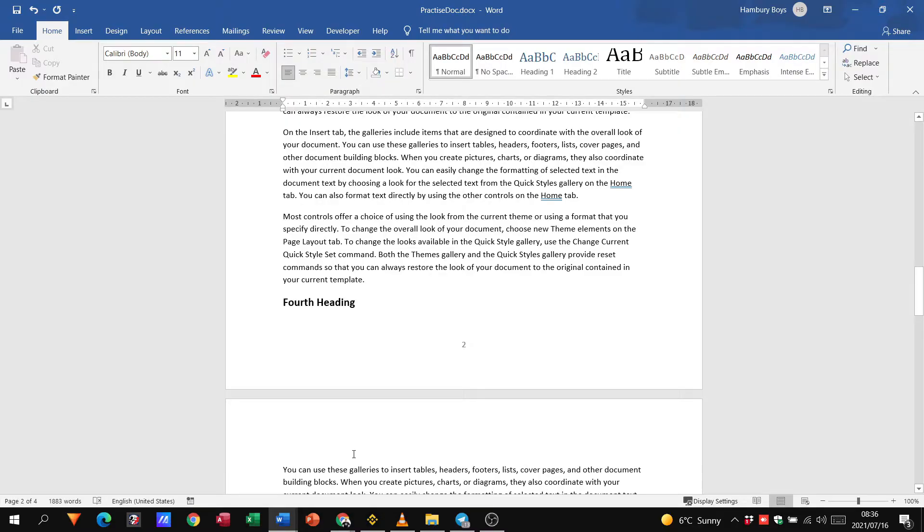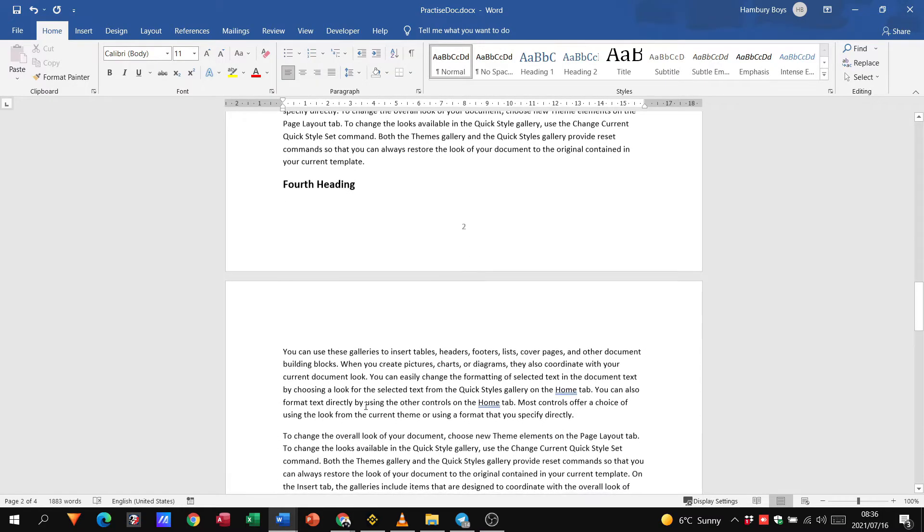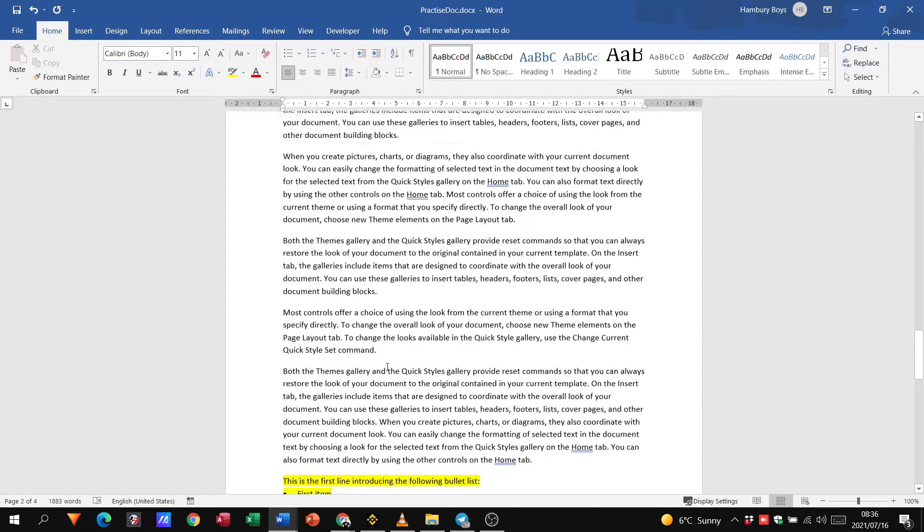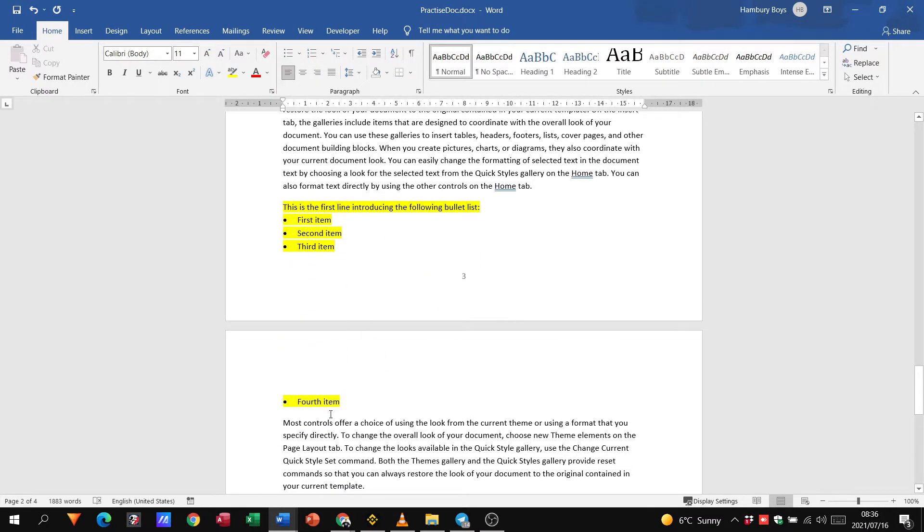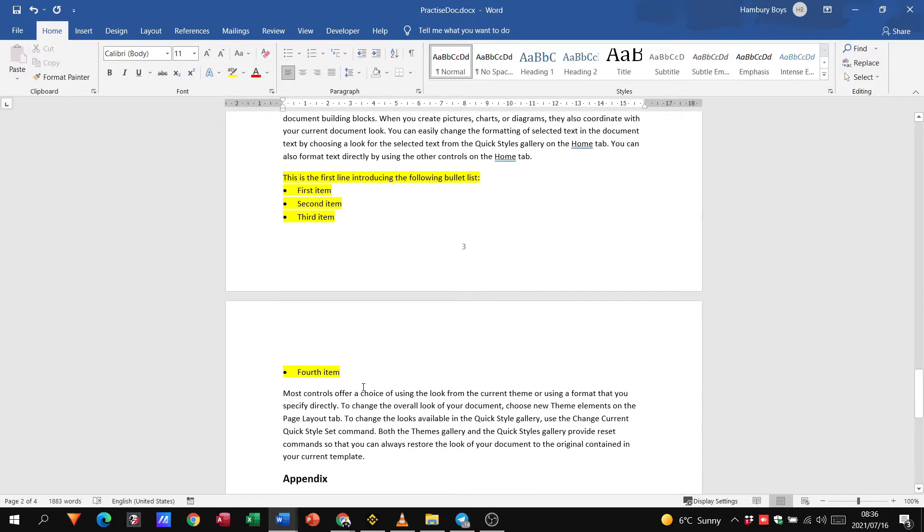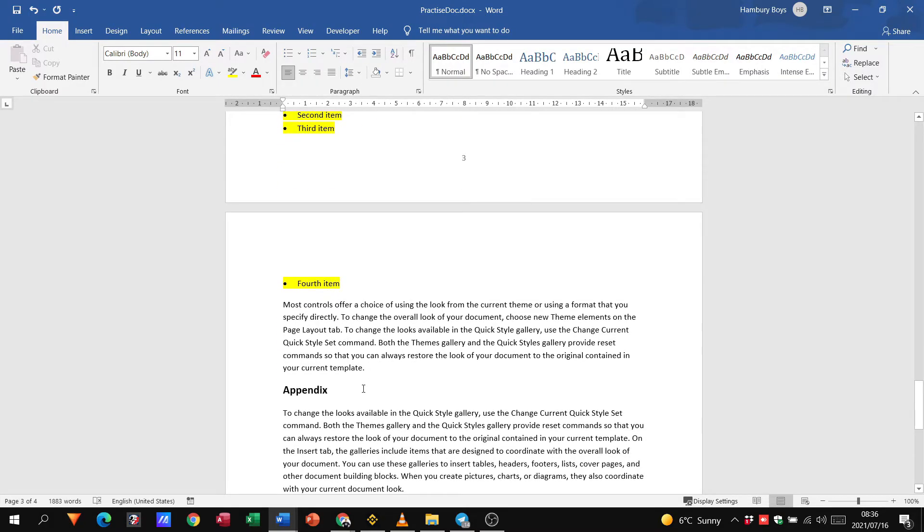So remember what we said with widow/orphan: it's not going to leave one line of text on one page and the rest of the paragraph on the other. However it has left the heading, and you can see what it's done here as well. Okay so we've done that, it's not ideal but let's see what they want us to do.